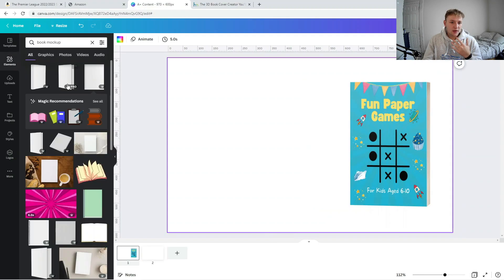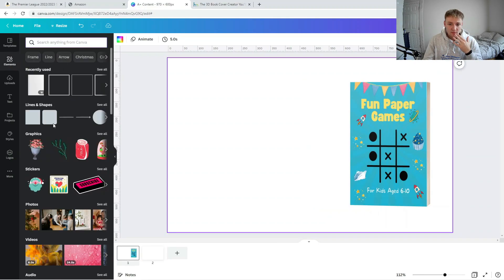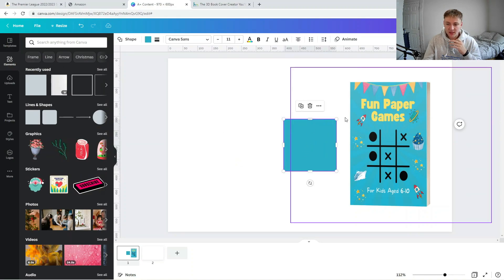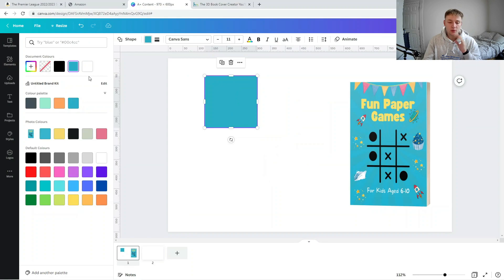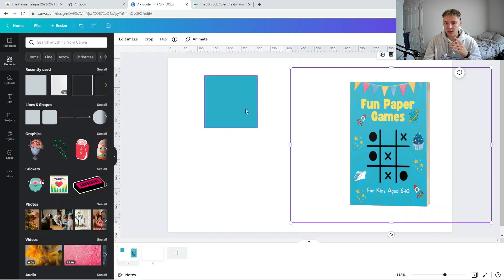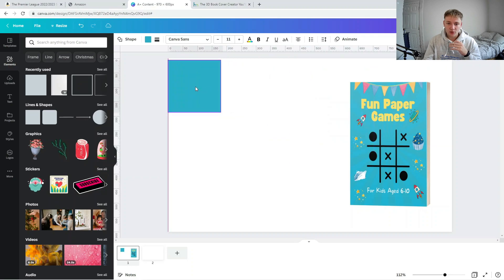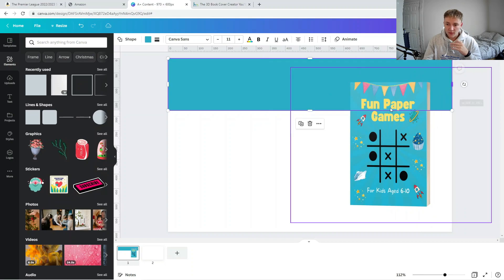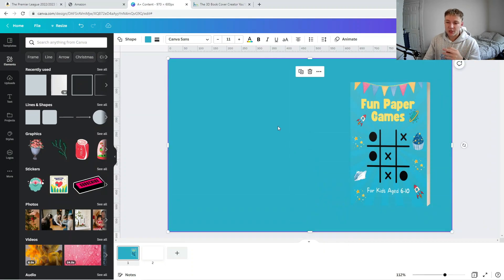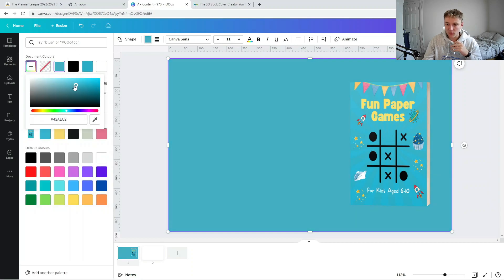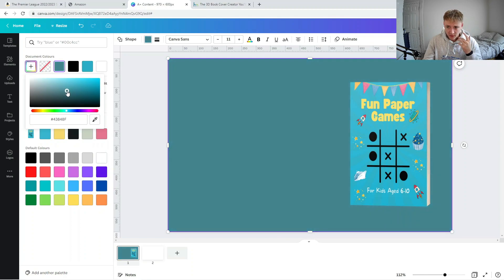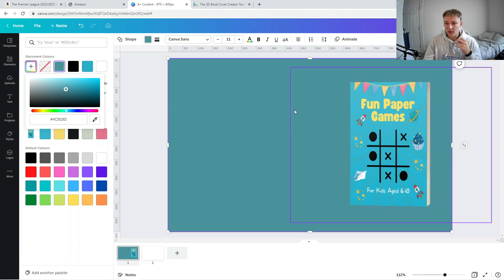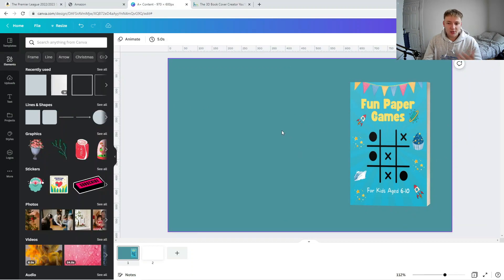Once I've done that, the next thing I need to do is create some sort of background in Canva. I'm going to bring in a square and match it to either my Canva default palette or a colour related to the book. I'll send it to the back so it becomes our background for the A Plus content. You want to have a bit of a play around and change the colour so the book actually stands out and pops a little bit more than the default colour.